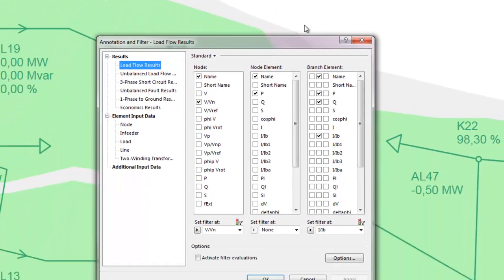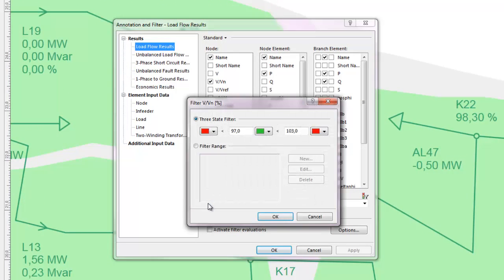For example, nodes can be coded according to voltage, with voltages between 97 and 103 percent colored green to signify acceptable values, and voltages outside this range colored red.